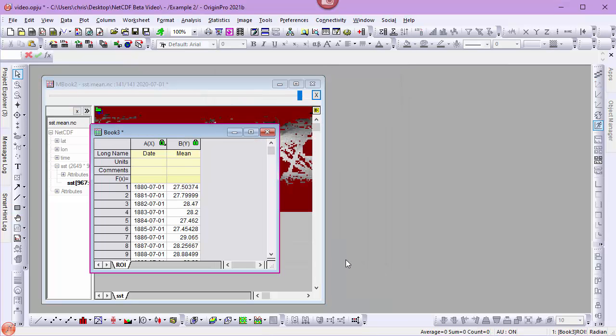This creates a new workbook of intensity data. That book is linked to that ROI such that if the ROI moves or is resized, the data gets updated.